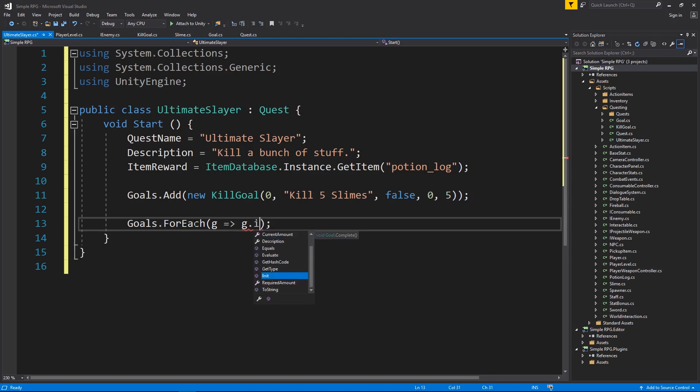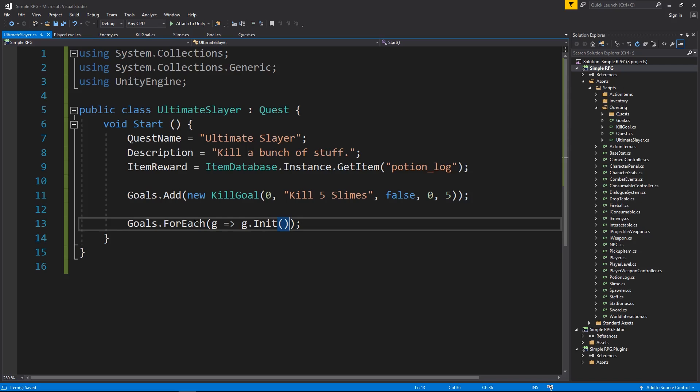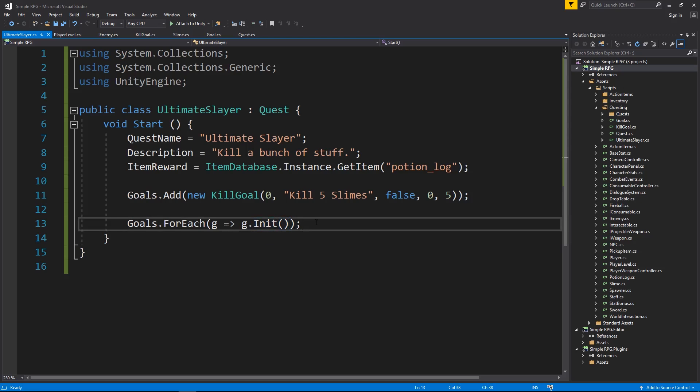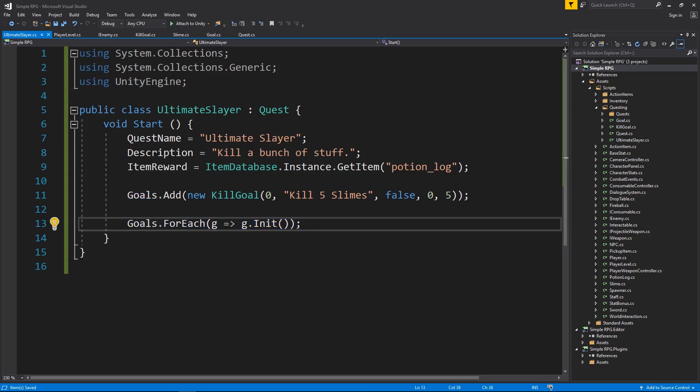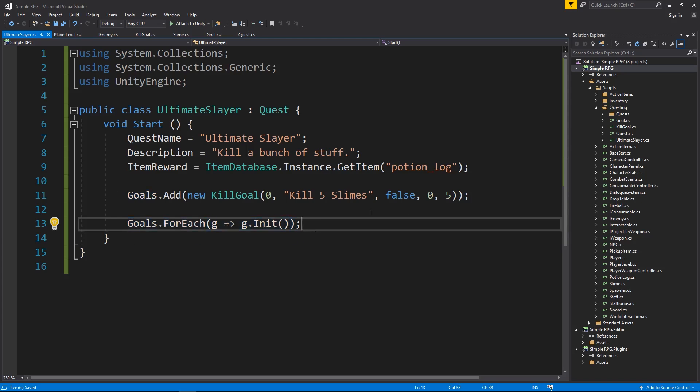and I want to say init. So all this does is it goes through each goal in this collection, and it runs the initialize method on it. This would be the same as if you made a for loop, and then you went through each one, say goals I, then called the initialize method. But it's a very simple way to do that in a single statement, just like that. So now for each goal that we add to the list, we're going to run the initialize method on it.